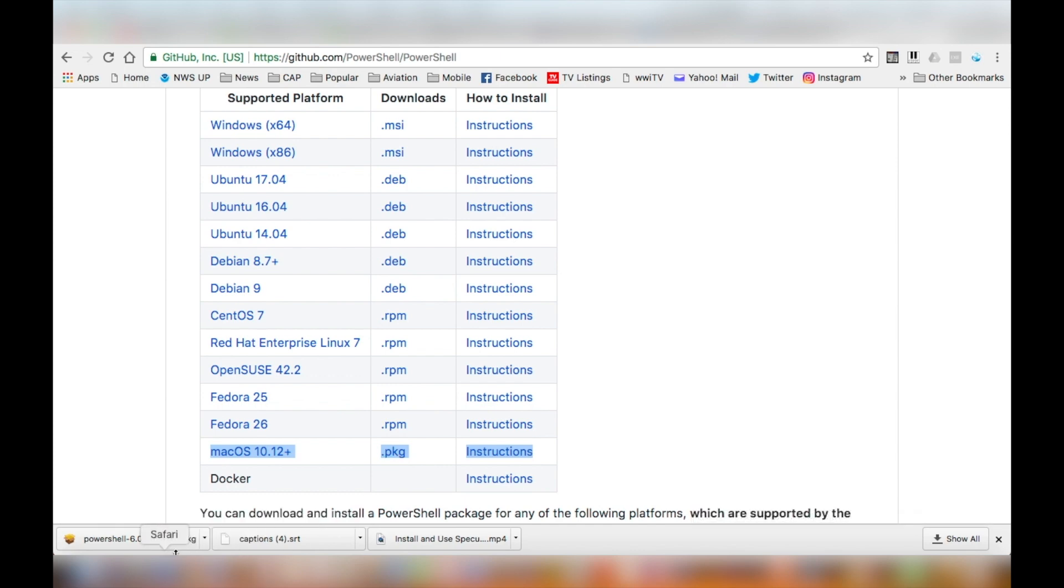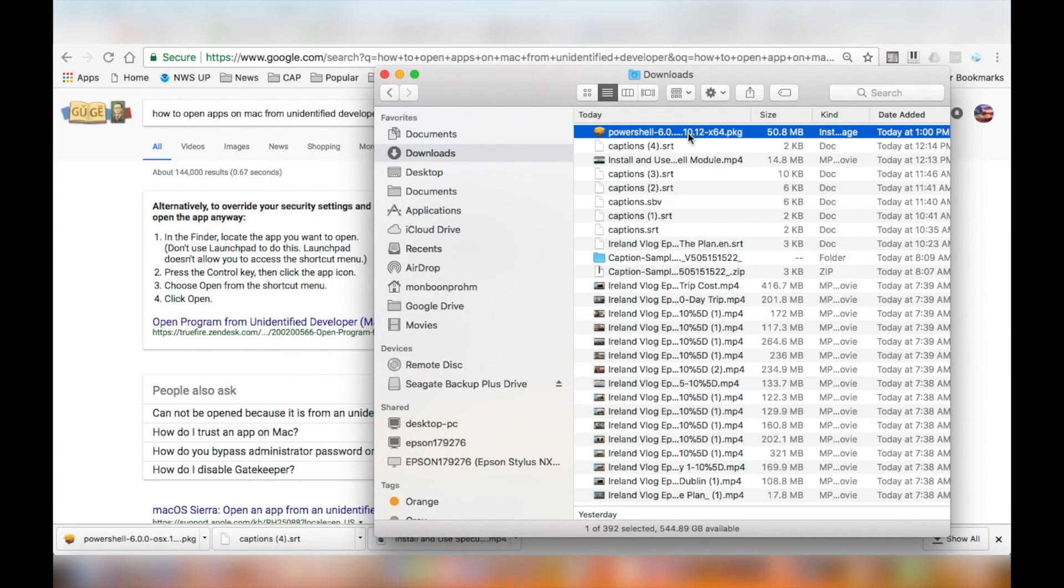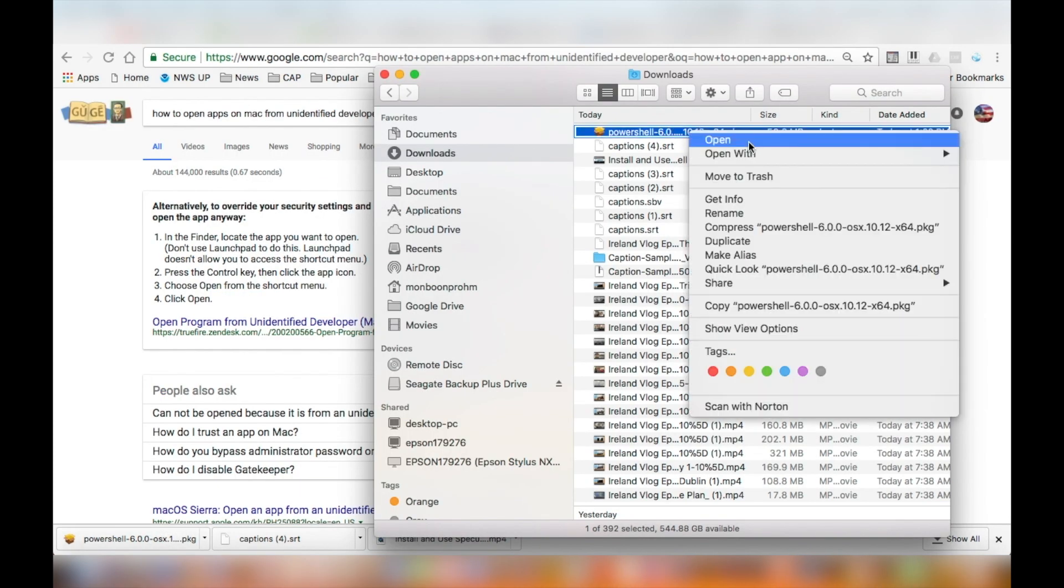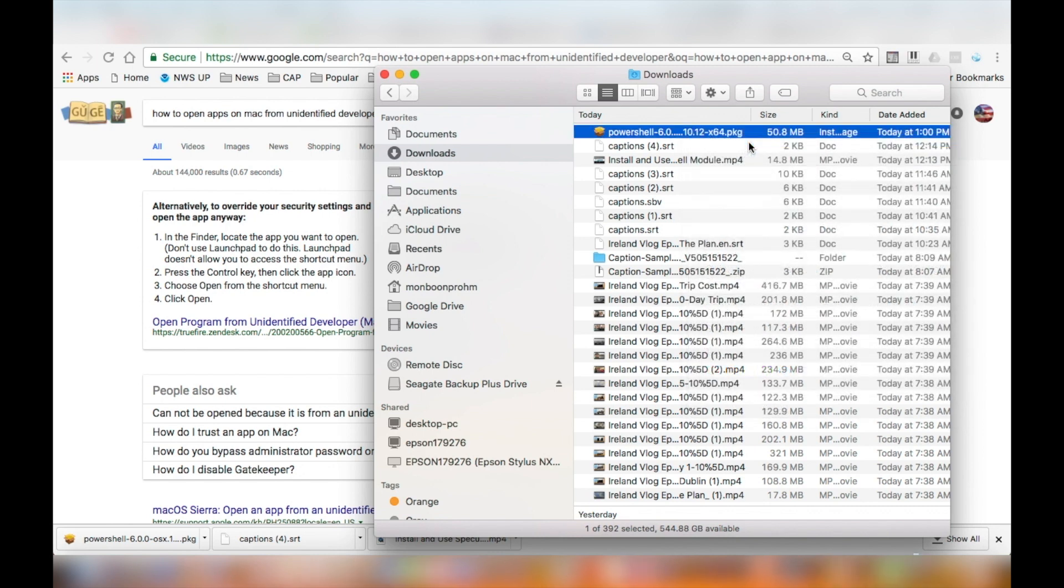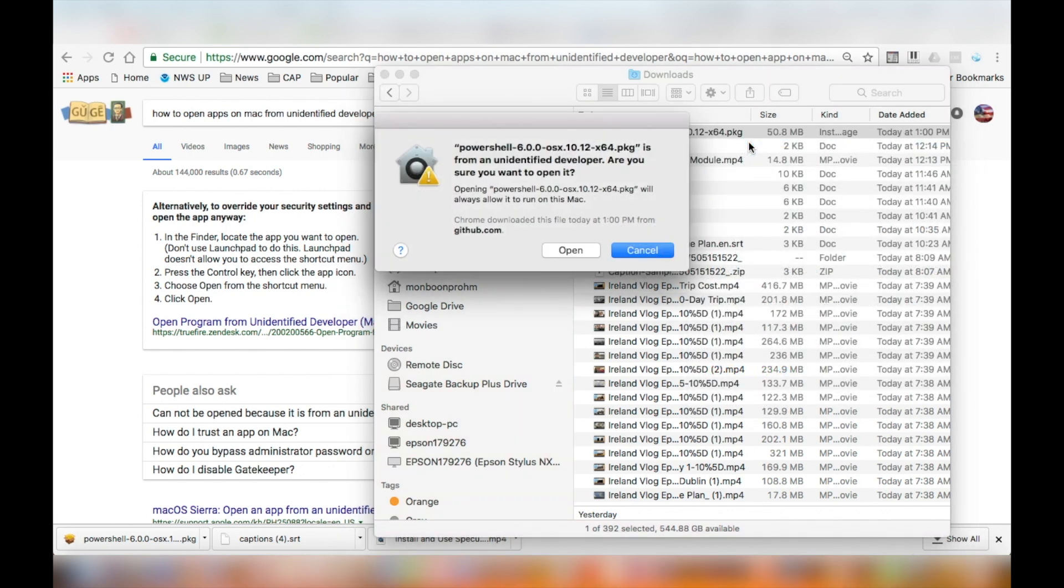Next, switch over to the finder to find the package that you just downloaded. Hold the control key while clicking on the mouse to open the package. Click open to start the install.